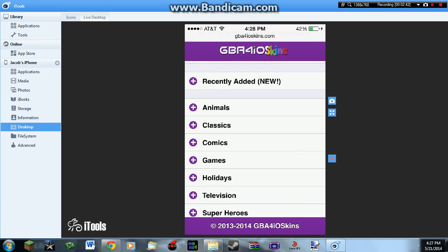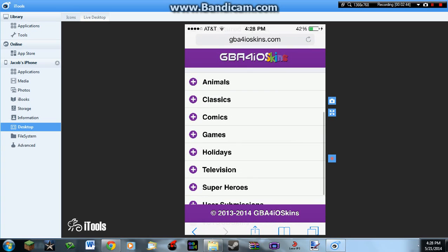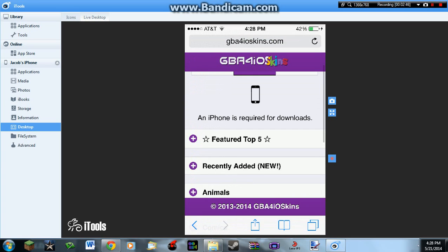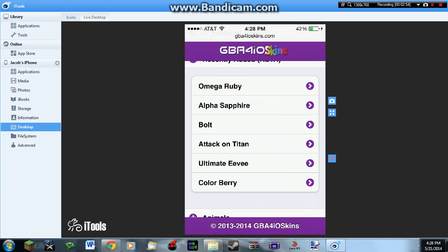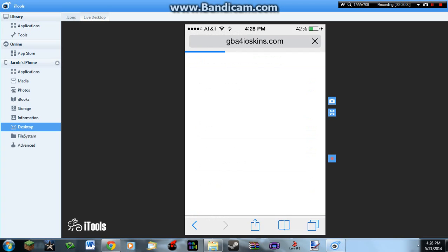I'm going to show you how to get this skin that I recently added. I'm going to show you how to get this because there's Omega Ruby, Alpha Sapphire, Attack on Titan, and Ultimate Eevee. I'll go for Alpha Sapphire because I already have Omega Ruby.